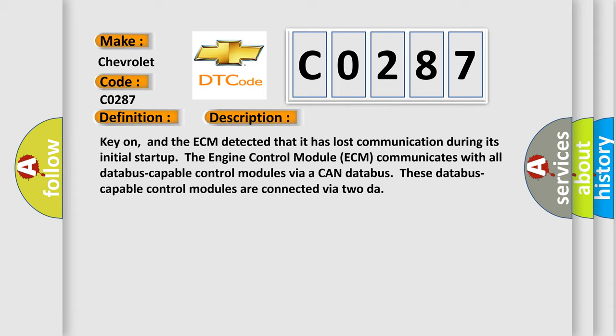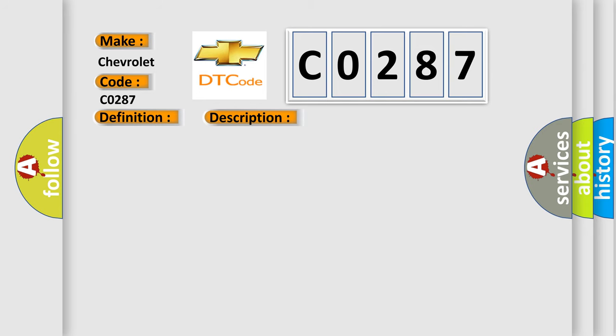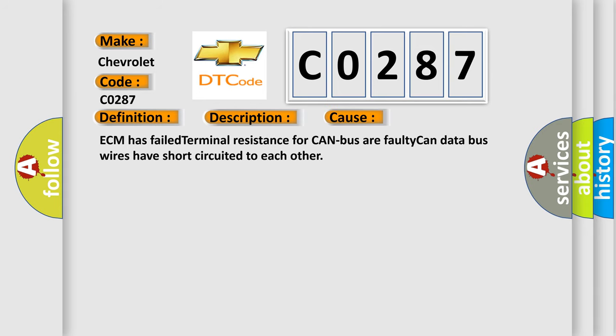This diagnostic error occurs most often in these cases: ECM has failed terminal resistance for CAN bus or faulty CAN data bus wires have short-circuited to each other.